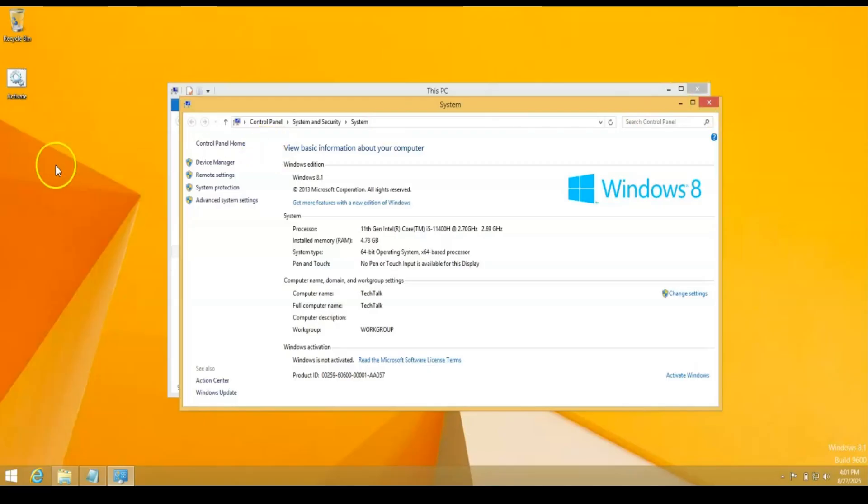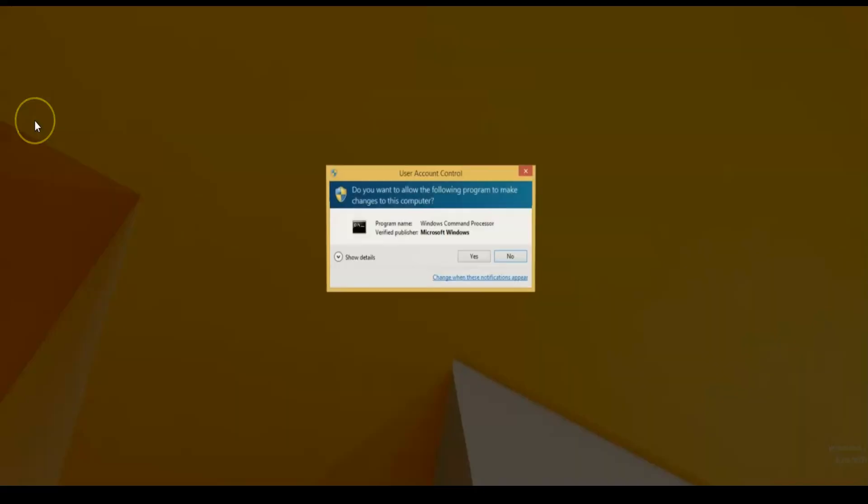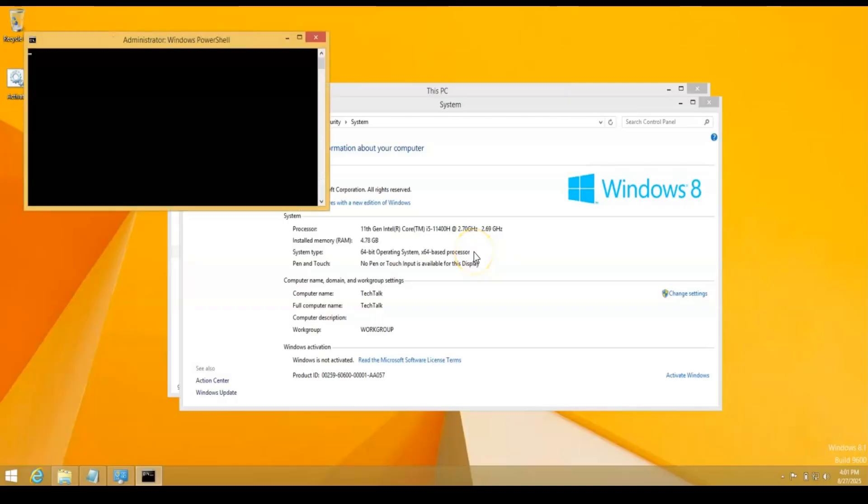So I'm going to go ahead and run this. I'm going to run it as administrator and I'm going to hit yes. Now you have to be connected to the internet for this to work. It will not work if you're not connected.